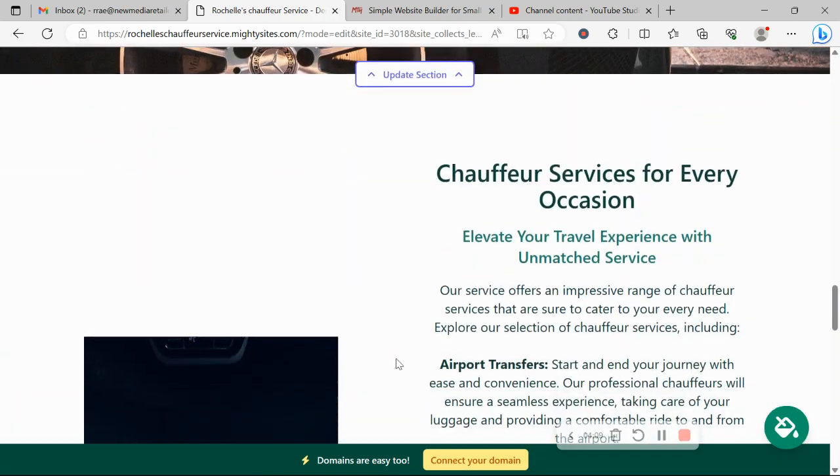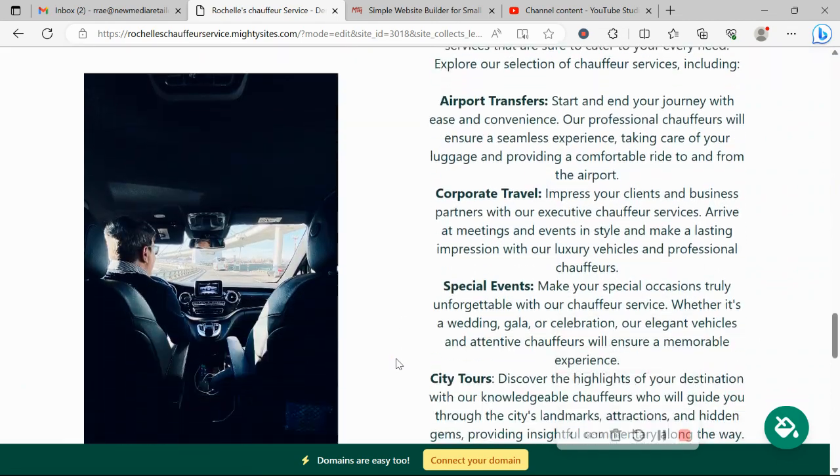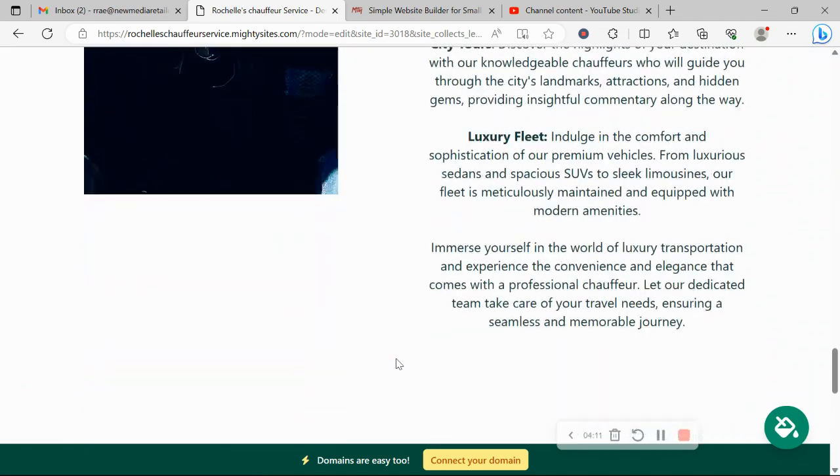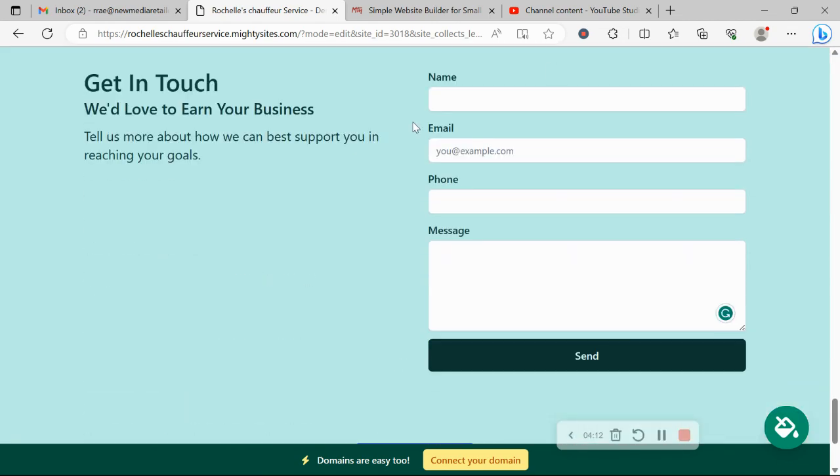In the last section, we have a lead generation form where your customers can easily reach out to you. You can find all your leads in your Mighty dashboard and you'll get notified via your registered email you have a new lead from this form.